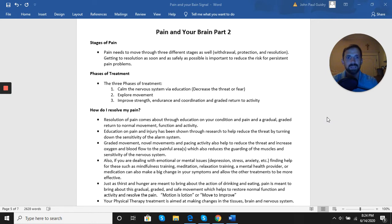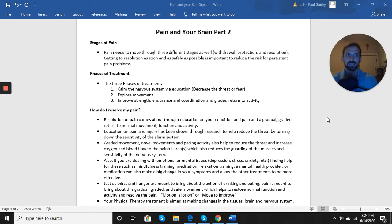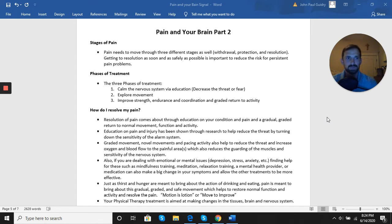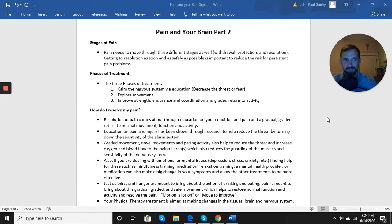This is more of a generalized strength and conditioning program, things you're going to get out of this app, as well as a graded return to any activities, whether that's work activity, recreational sports, leisure activities, so on and so forth.